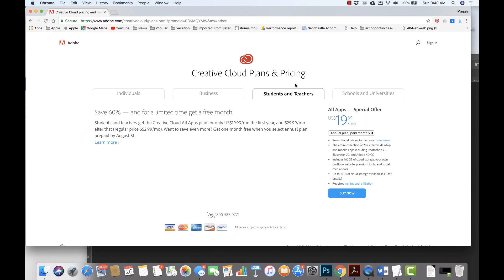Once you purchase the app, you will create an Adobe username and Adobe password, and then you'll be able to download them all through the cloud. Thanks so much.